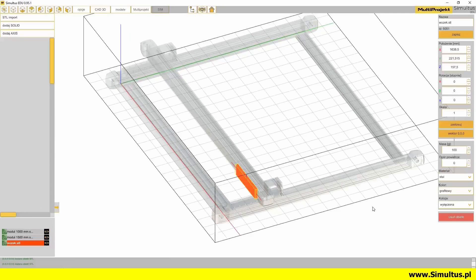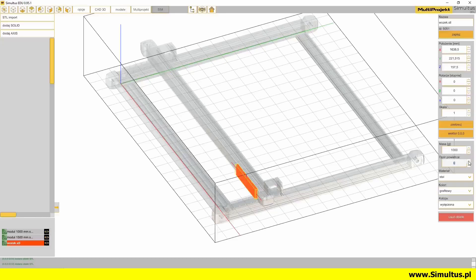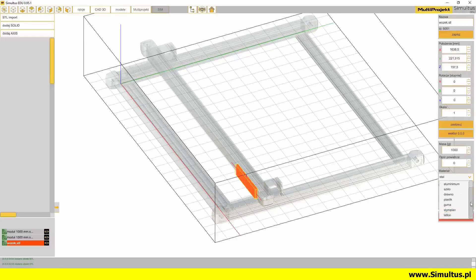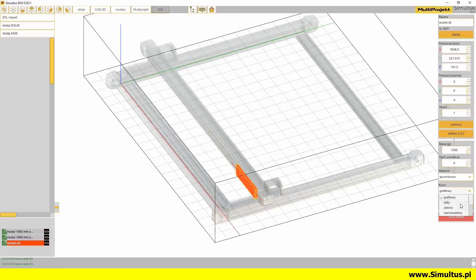If we use the solid as an object with physics in our project, we can determine its mass, air resistance, and the material it is made of. Each of the materials has different physical properties. Below the material, we can also change the color of the solid.